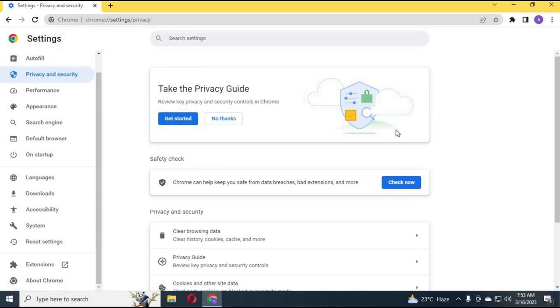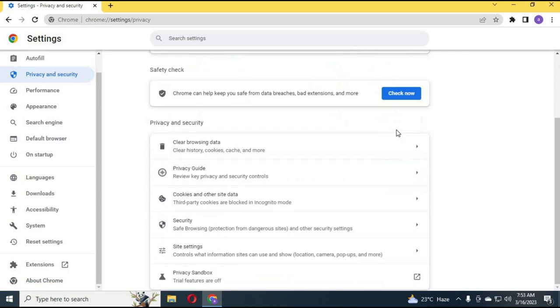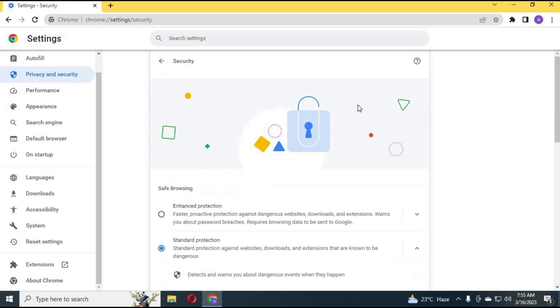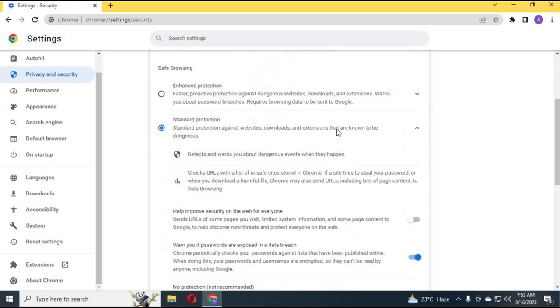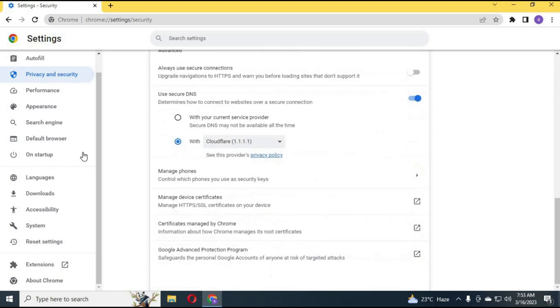Click on Security. At the bottom, choose either Google DNS or Cloudflare.